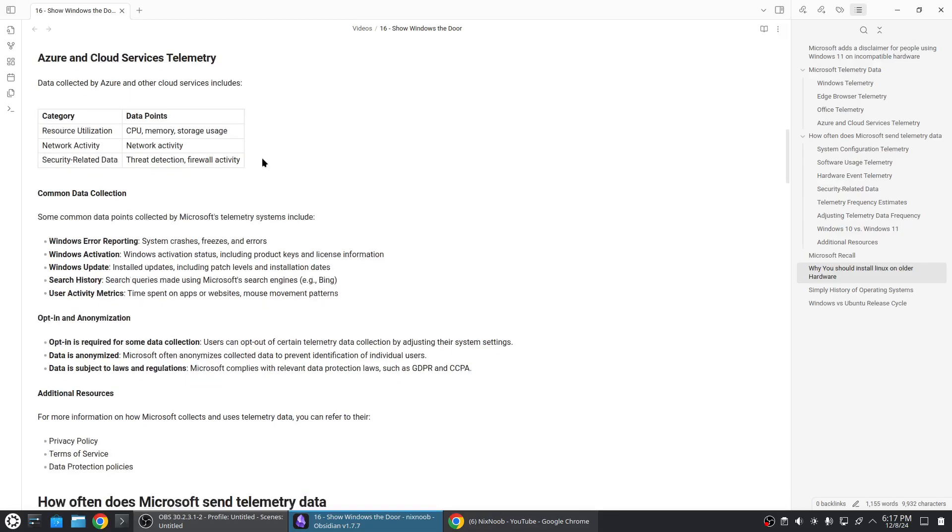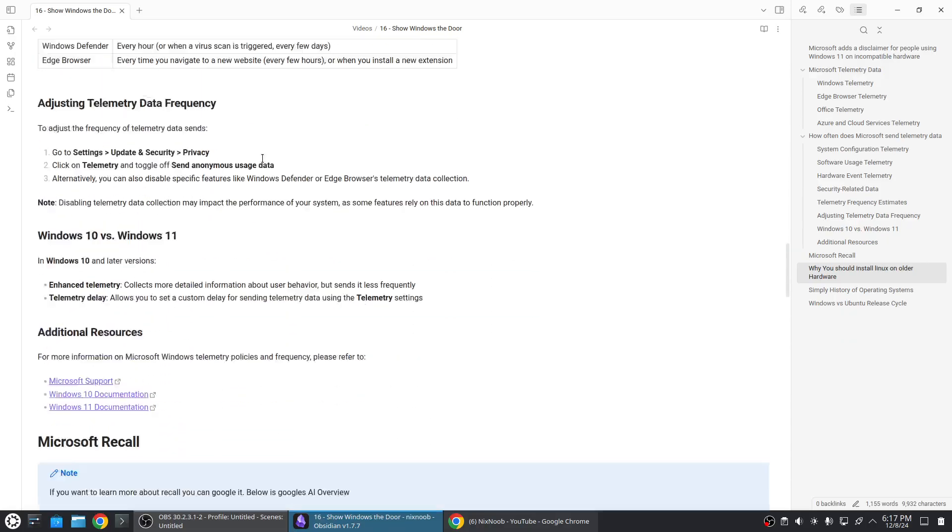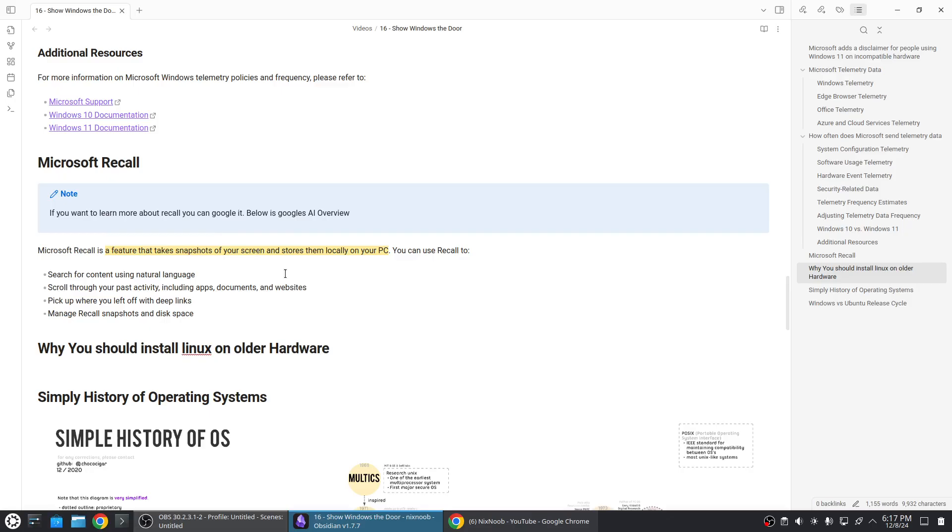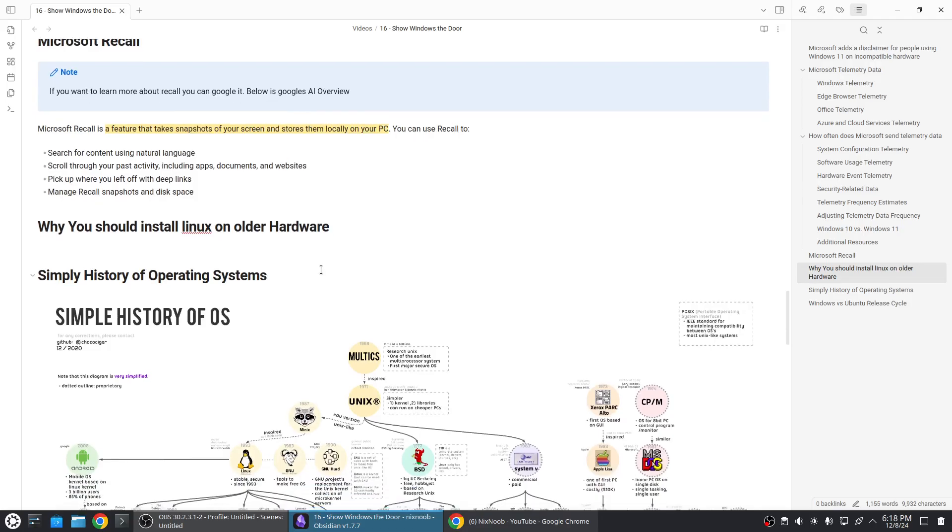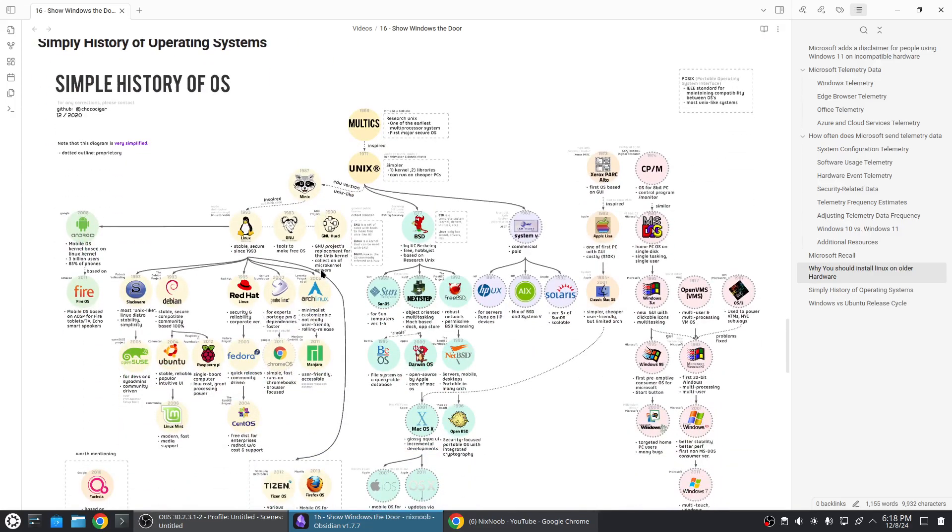There's a new thing called Microsoft Recall and my guess is this is probably one of the reasons that they're wanting you to buy a new computer to run Windows 11. This is basically a program that takes screenshots of your computer all the time and what you're doing and audio recordings and processes it with AI and allows you to ask your computer what did I do on Tuesday. Maybe I'm wrong but I'm thinking that's probably the real reason they want you to upgrade or buy a new computer just to run their latest OS.